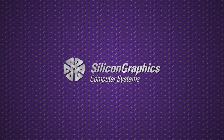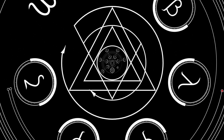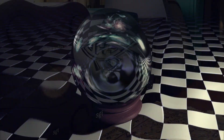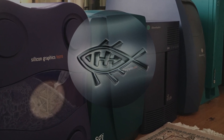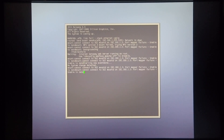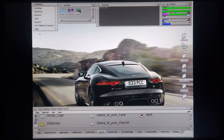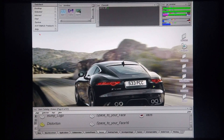Thank you for joining us. Today I'm going to demonstrate some of the Onyx demos running on a Silicon Graphics Octane 2. This particular machine is equipped with two R14K CPUs running at 600MHz. It has 2GB of system memory installed and a V12 graphics card.